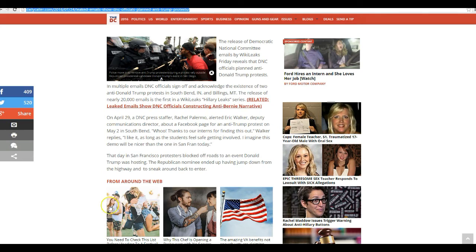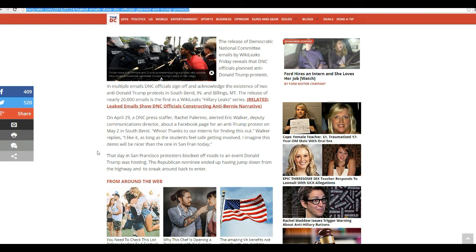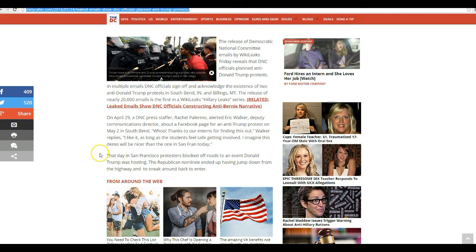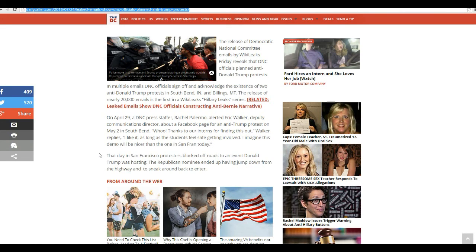On April 29, DNC press staffer Rachel Palermo alerted Eric Walker, deputy communications director of a Facebook page for an anti-Trump protest on May 2, South Bend. Whoa, thanks to our interns for fighting this out, Walker replies. I like it. As long as the students feel safe getting involved, I imagine this demo would be nicer than the one in San Fran today.